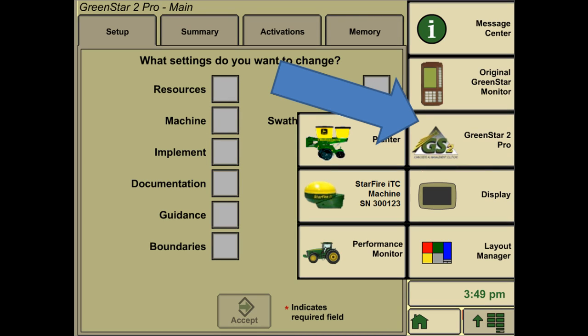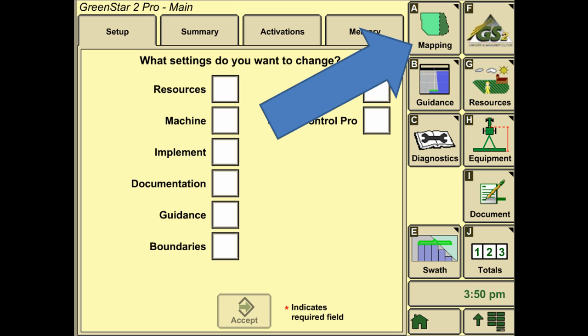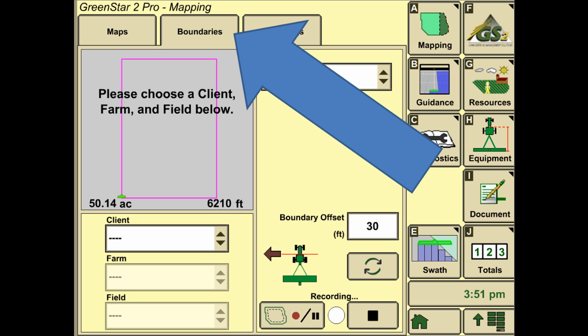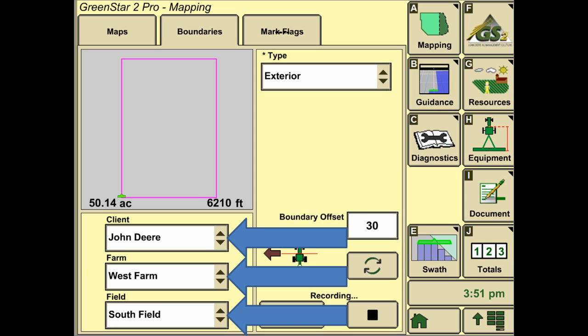To create field boundaries, we're going to start by going to the main menu and then pressing the GS2 or GS3 button, and then finally the mapping button that will appear on the right side. From here we can hit the boundaries tab that will appear up on top, and then start filling in the information of the client, farm, and field in which we are at.